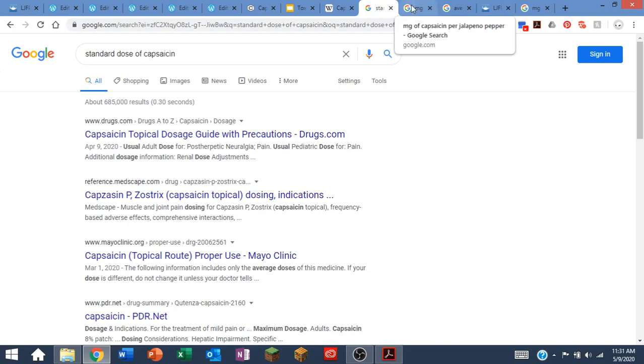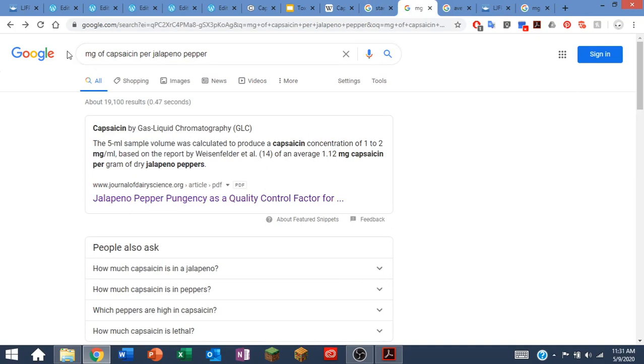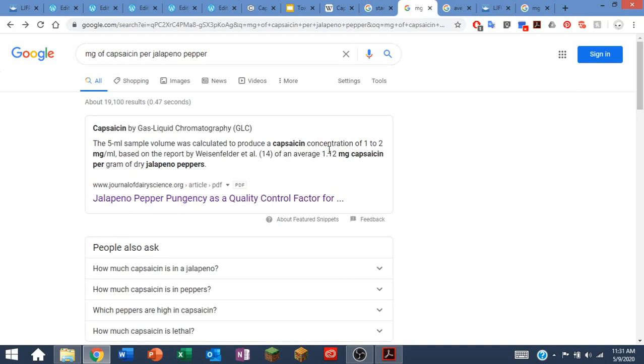I know that my LD50 is in milligrams. So my next search is going to be milligrams of capsaicin per jalapeno pepper, and I do my Google search for that.